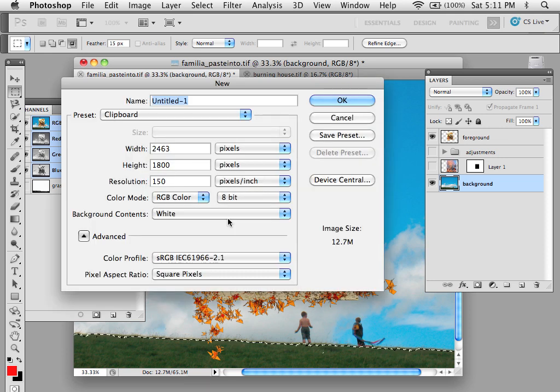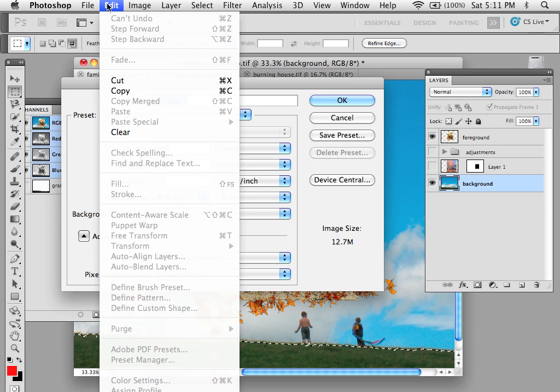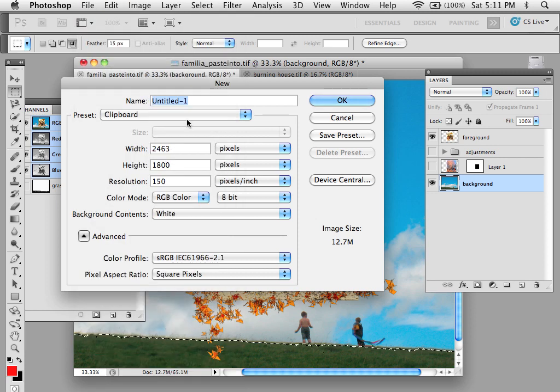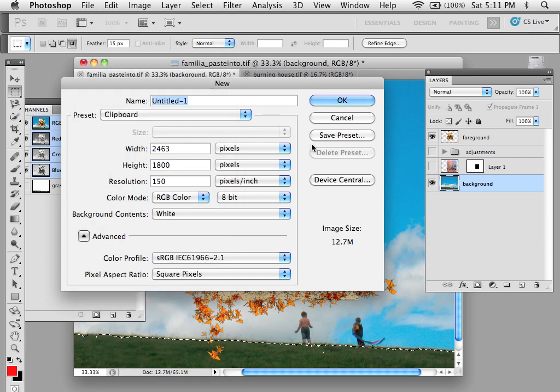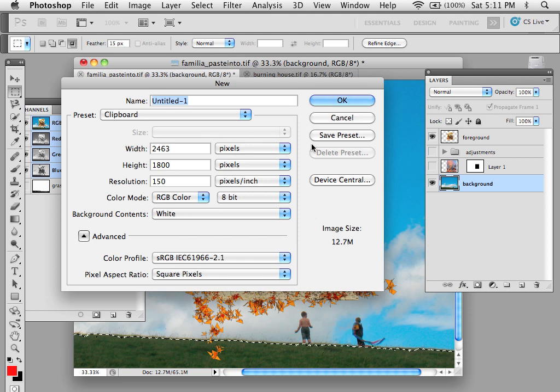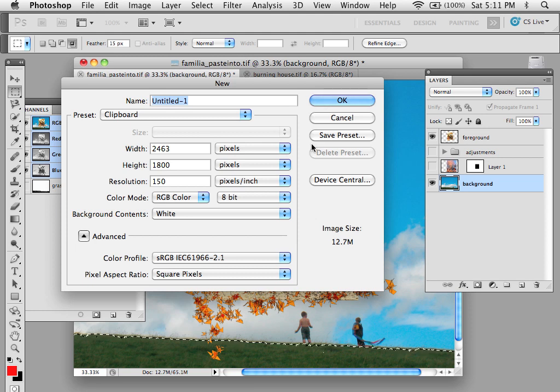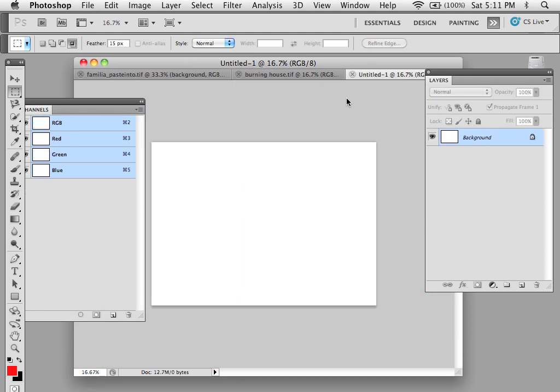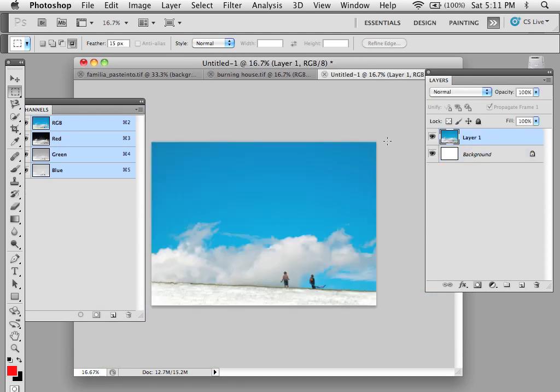I'm going to copy that background. Make a new file by hitting File New. Remember that anything that's copied onto the clipboard, any new file you create will be the size of that which is copied onto the clipboard. So in this case I'm just going to paste and you can see that I just have my whole background image.